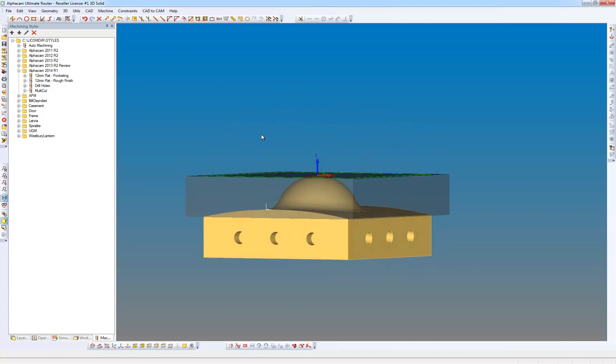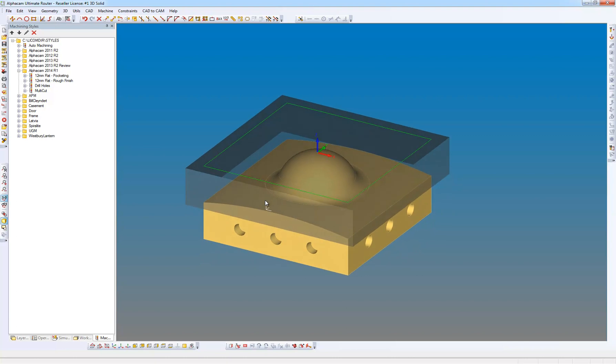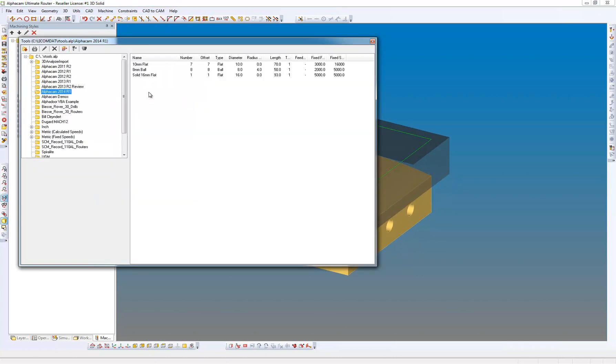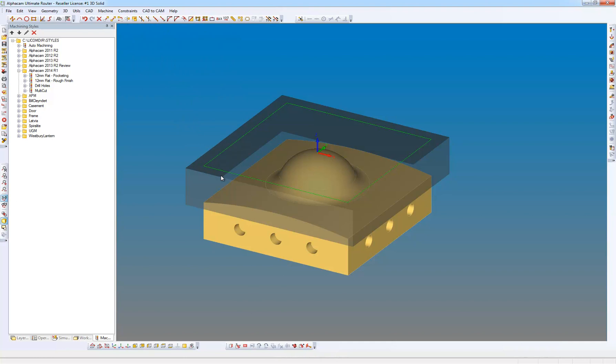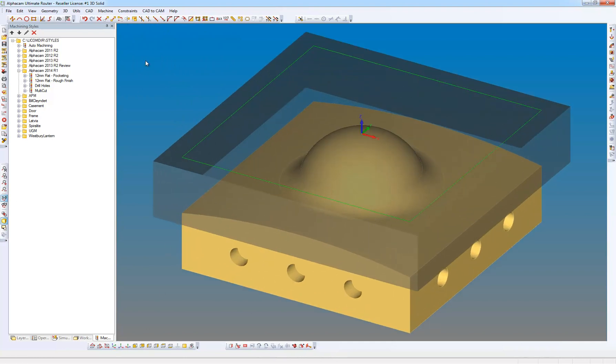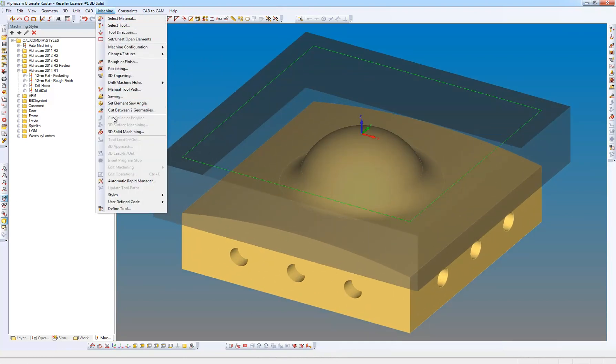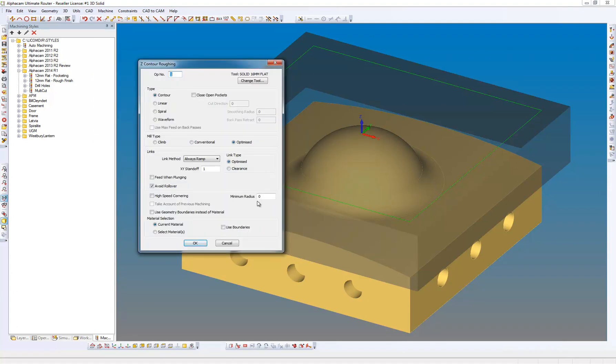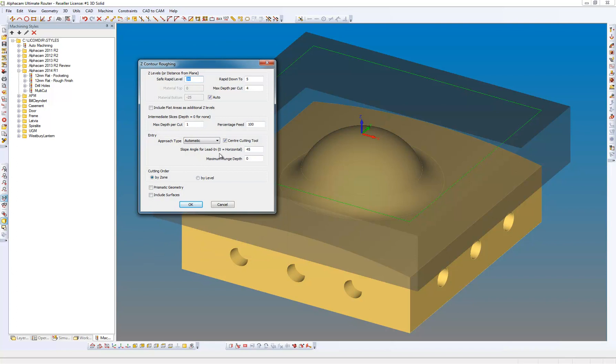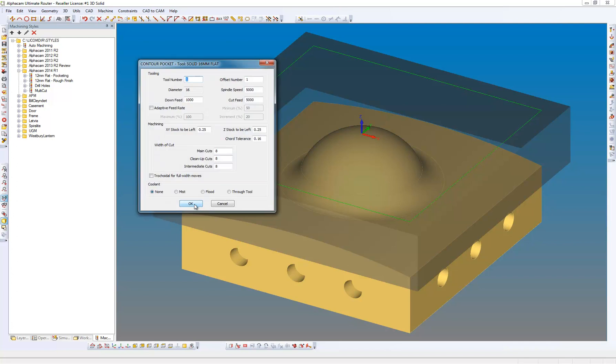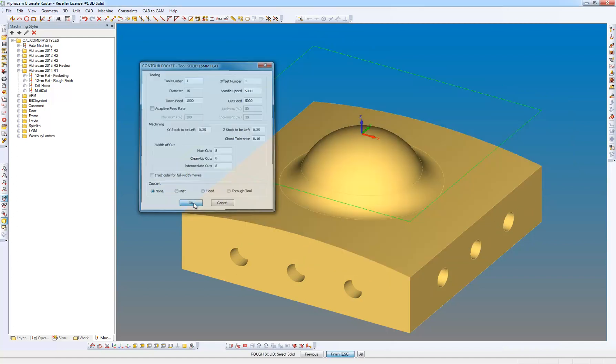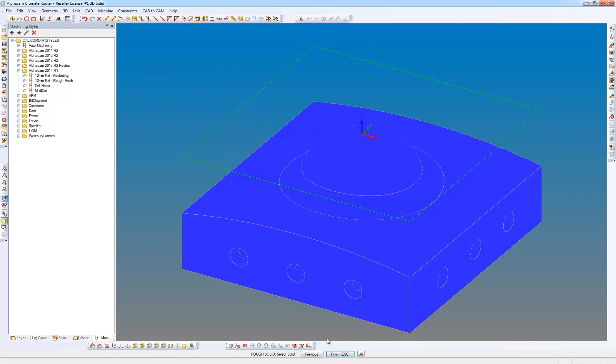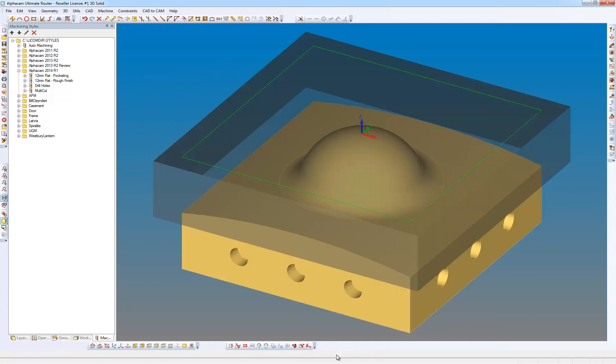I'm going to go ahead and select that tool, that solid tool that I previously defined. And we're going to go to the machine menu, and we're going to do some 3D solid machining, Z contour roughing. So I'm going to do some contour machining, and we're going to be optimized. Say OK to that. Safe rapid level, rapid down to, and now we've got a maximum depth of cut of 4mm. And what we're interested in here also is the intermediate slices. So we've got that set to 1. OK. Tool number speeds and feeds, obviously from the tool definition, and we've got 0.25 stock in X and Y and Z. So if we say machining, and then finish, it's created the tool path for me.